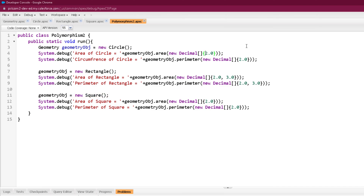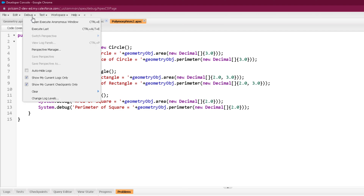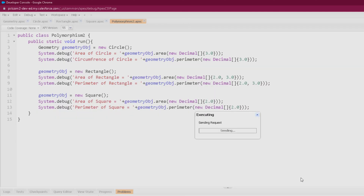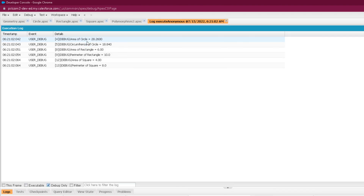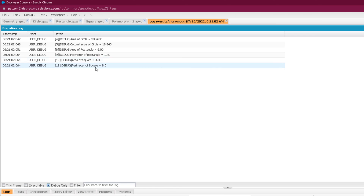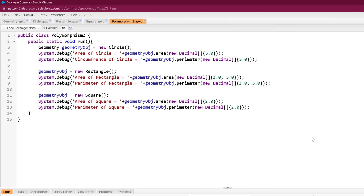I am passing 3 instead of 2.0 so that area and perimeter values would be comparable. Running the program with Polymorphism2.run: the first call calculates area and circumference of a circle using pi r squared and 2 pi r; the second call calculates area and perimeter of a rectangle using length times breadth and 2 into (l + b); the third call calculates area of a square using side squared and 4 into side. This is how we perform dynamic and static polymorphism.